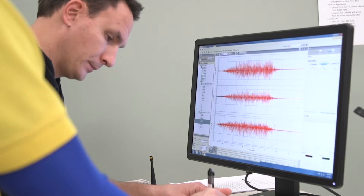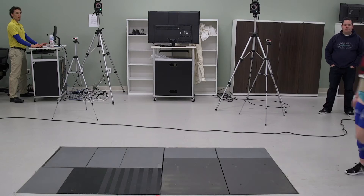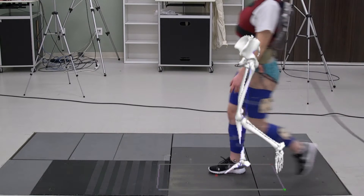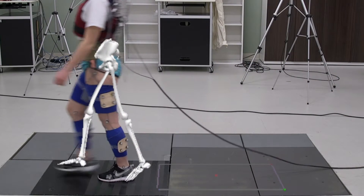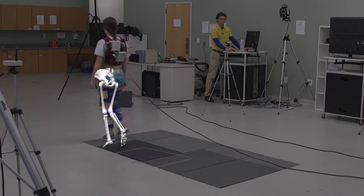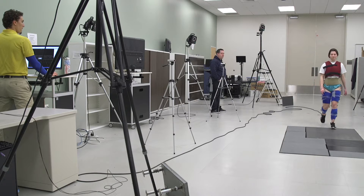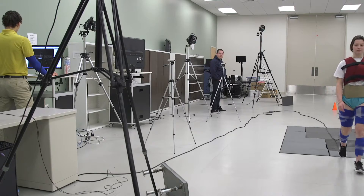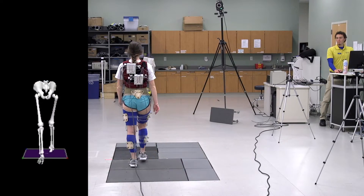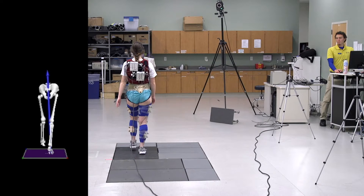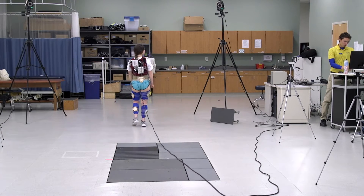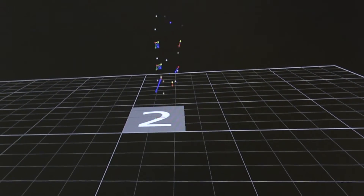Athletes after ACL injury — really anyone after ACL injury and reconstruction — typically demonstrate interlimb asymmetry during gait or walking, as well as during other tests. The hallmark sign is that the limb that underwent the injury and reconstructive surgery typically moves less. It goes through what we call less excursion, or a smaller range of motion, both in extension when your leg is straight, as well as in flexion when your leg is bent.